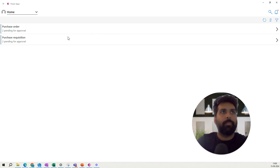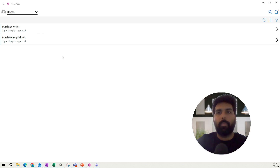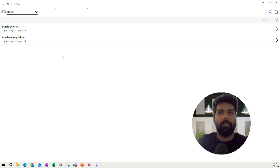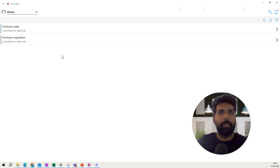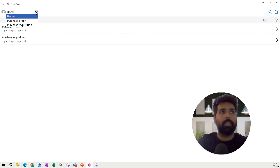Once the app is opened, you will see the home page where all the different documents available for your approval are shown. A prerequisite is that your workflow must be configured — when documents are submitted, they will appear on the approver's home screen in the Power App. You have a dropdown for Home, Purchase Order, and Requisition.